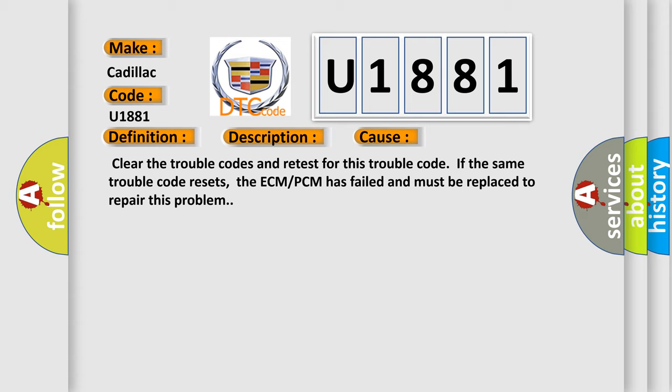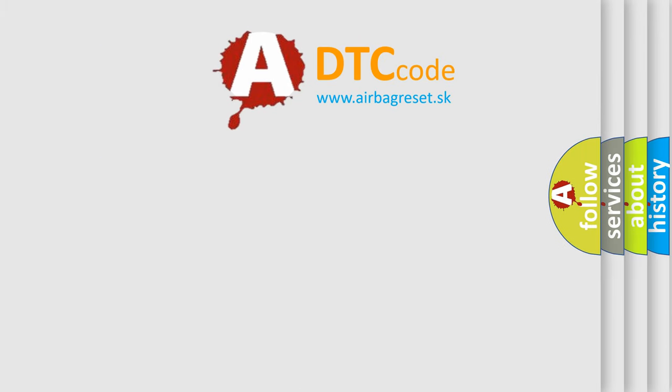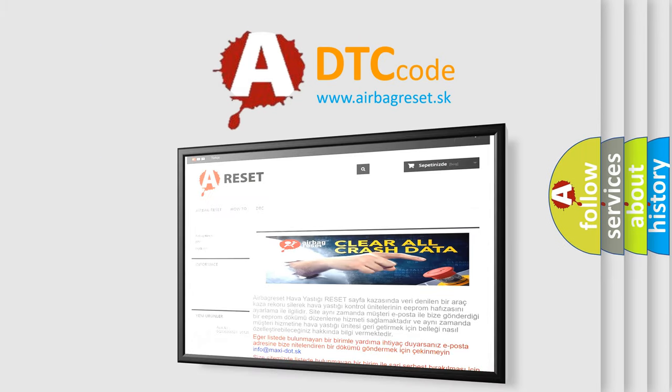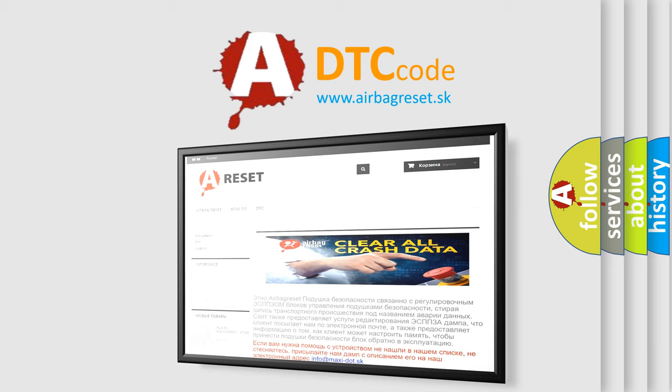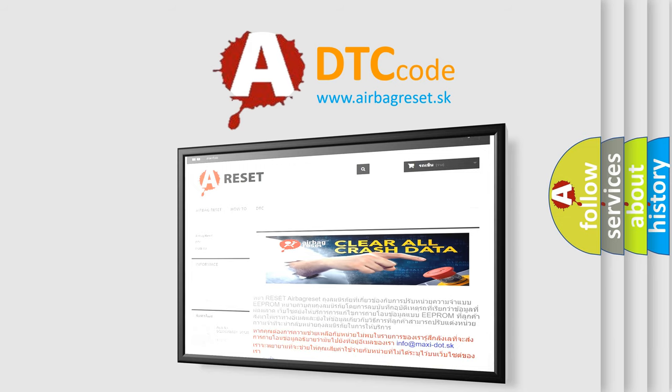The Airbag Reset website aims to provide information in 52 languages. Thank you for your attention and stay tuned for the next video.